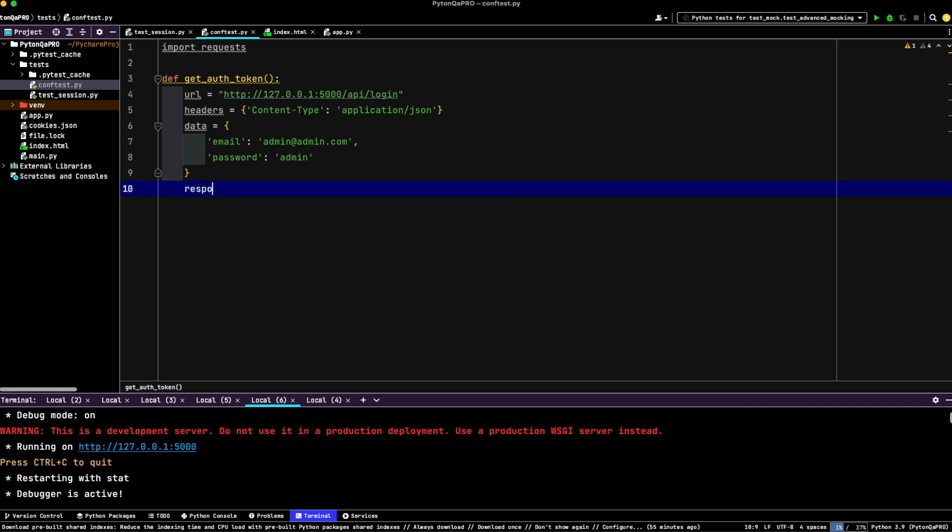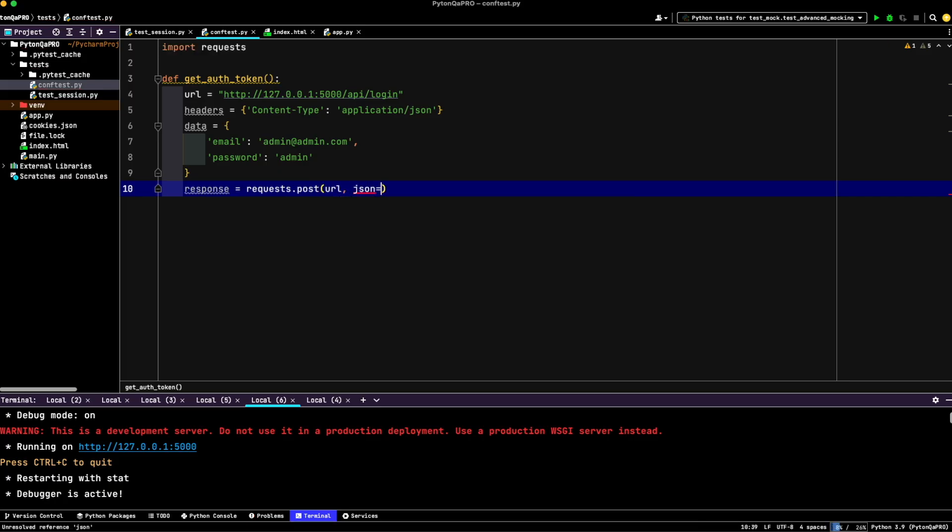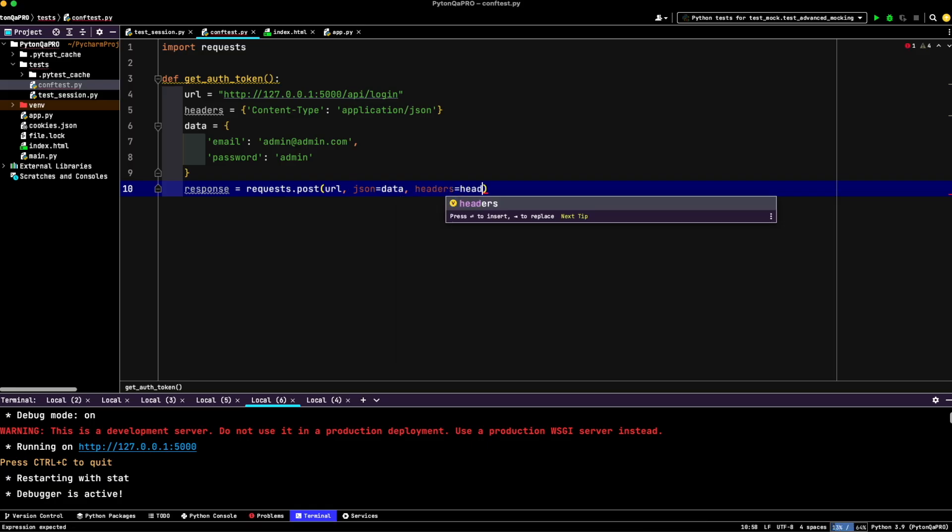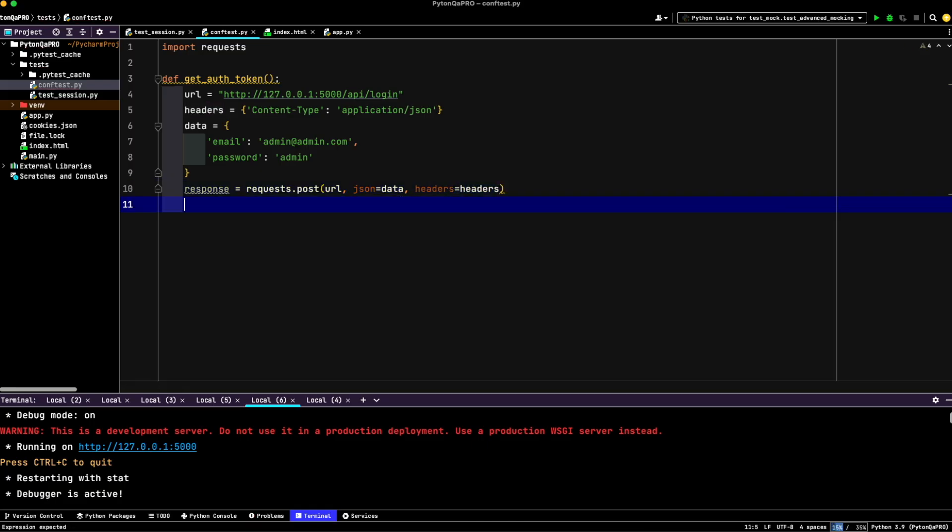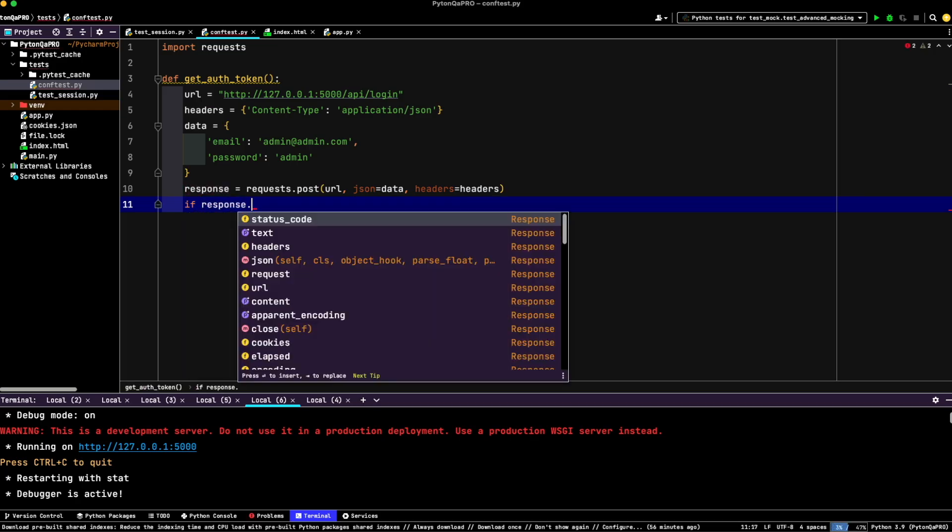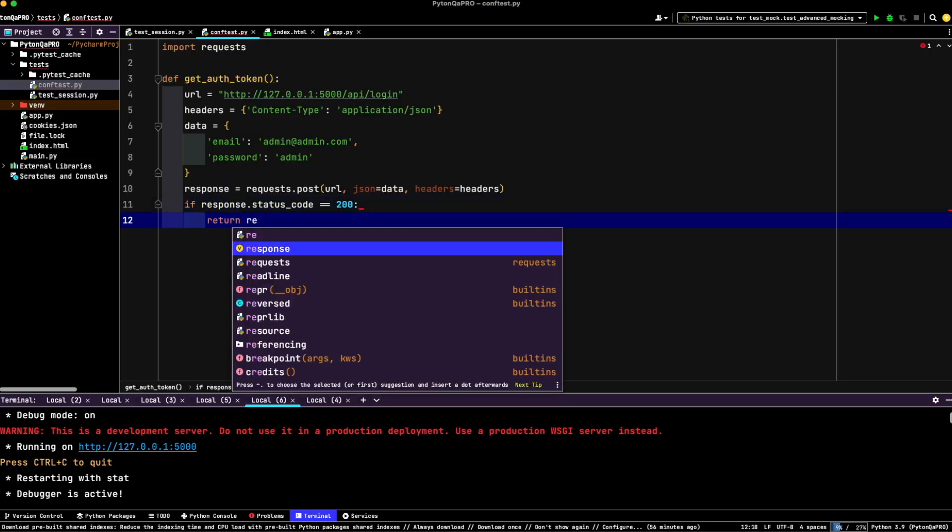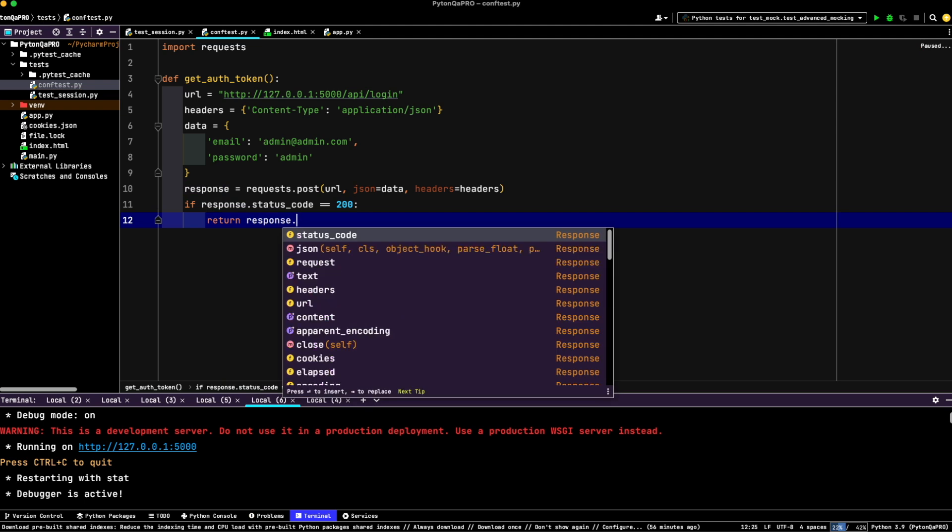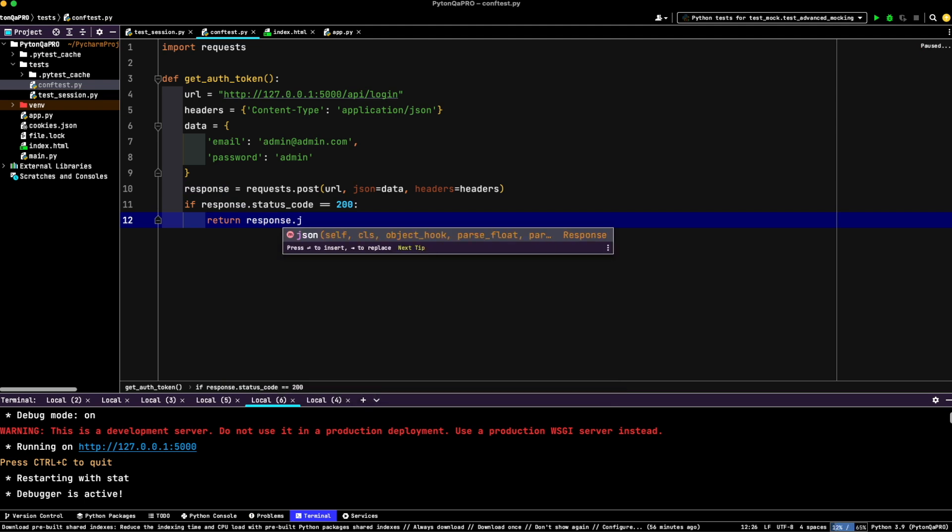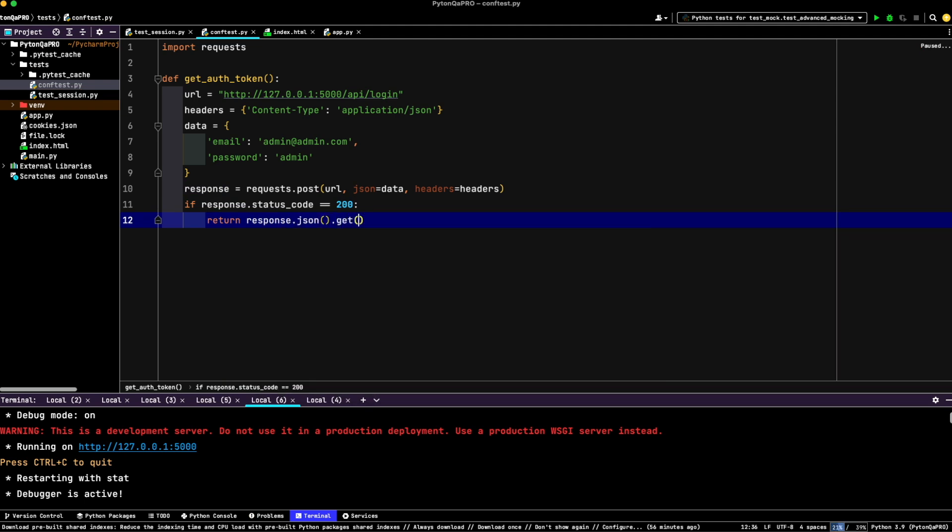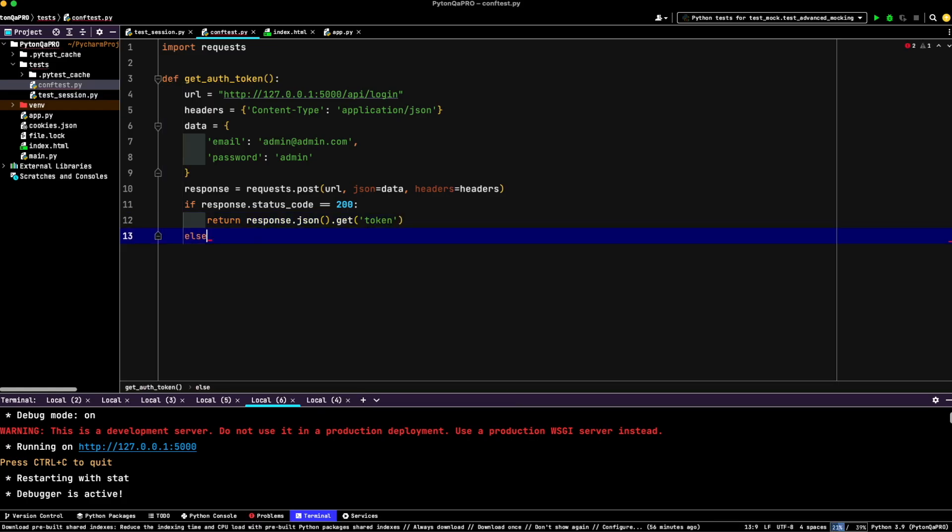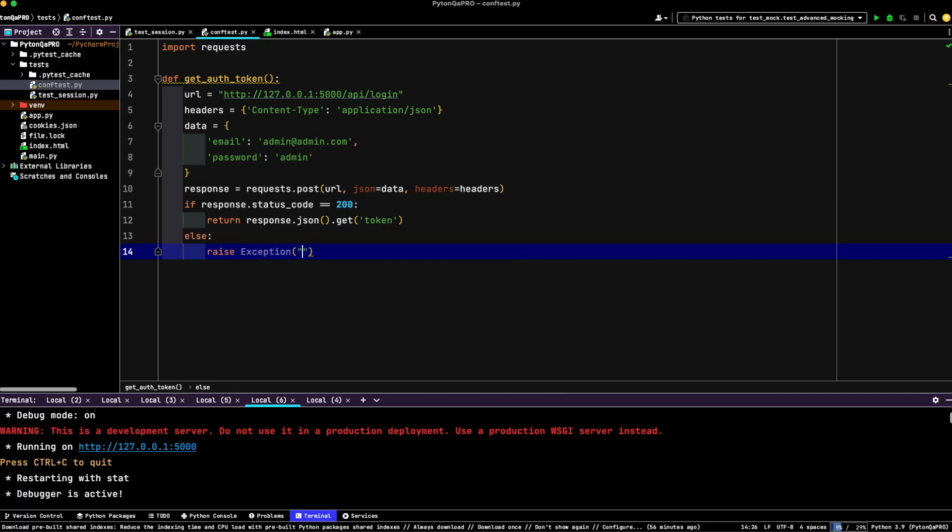Response equals requests post URL, JSON data, and headers equals headers. Now let's check if the request was successful. So let's write if response status code equals 200, then return response JSON get token, else raise exception failed to log in.